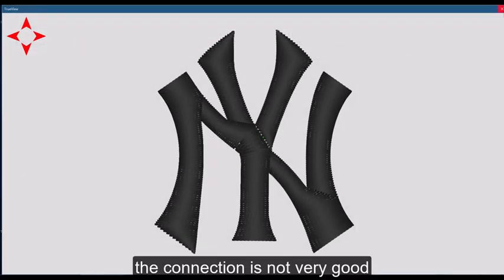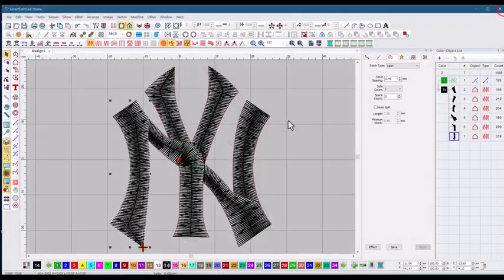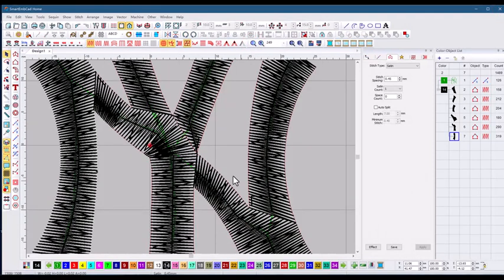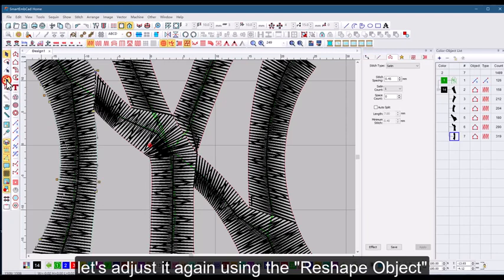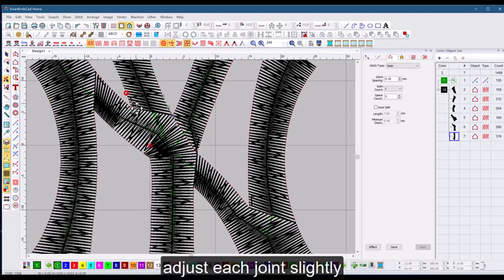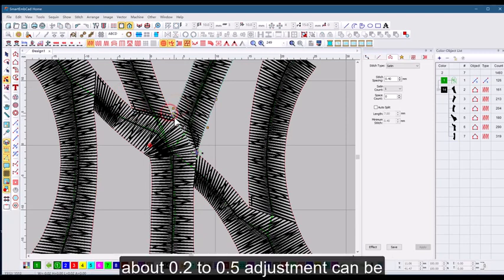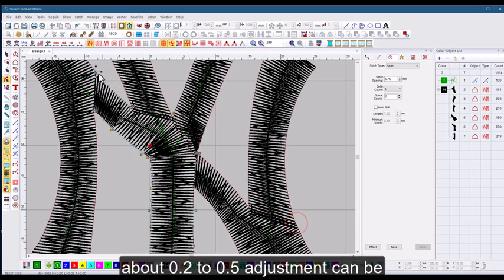The connection is not very good. Let's adjust it again using the reshape object. Adjust each joint slightly. About 0.2 to 0.5 adjustment can be.